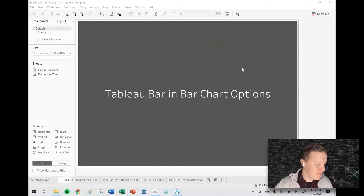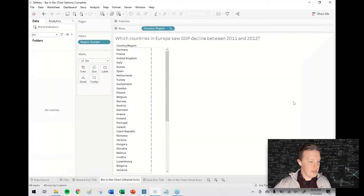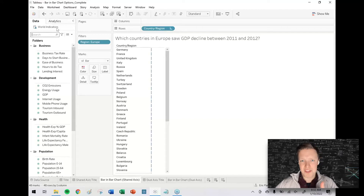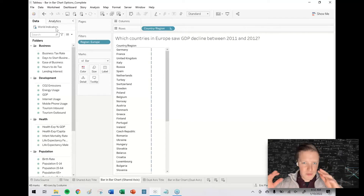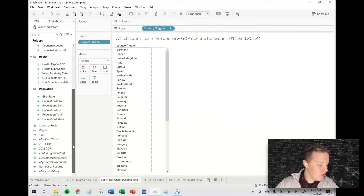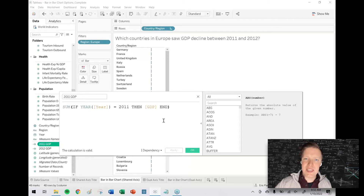So let's dive right in. The first and primary way you may see people create a bar-in-bar chart is via a method called shared axis. For this example I'm using a data source called World Indicators, which you very likely have as well. If you go to your Documents folder, My Tableau Repository, Data Sources, there's a data source called World Indicators with yearly high-level information for different countries like their population. I've done a couple of calculations ahead of time to get 2011 and 2012 GDP as their own measures.